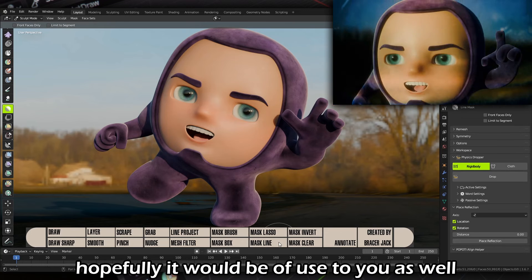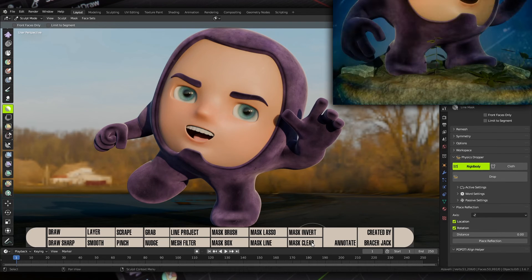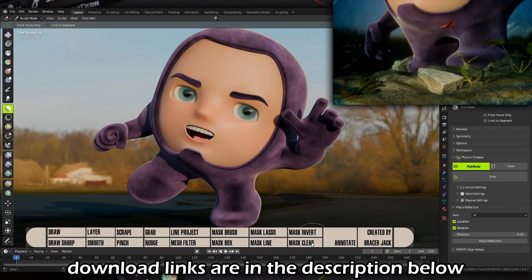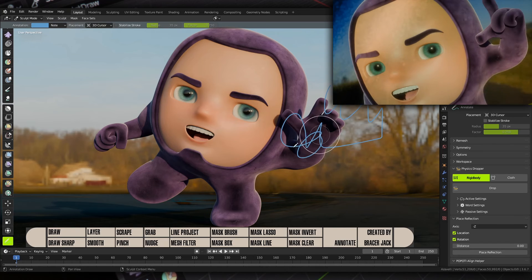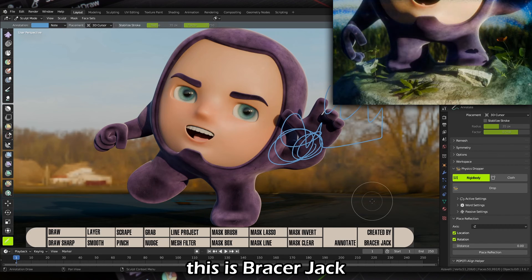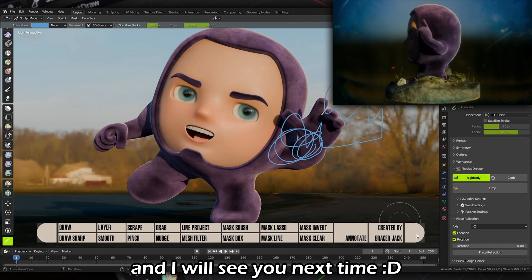Hopefully it will be of use to you as well. Download links are in the description below. This is Bracer Jack and I will see you next time.